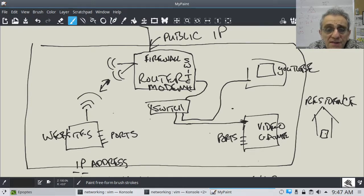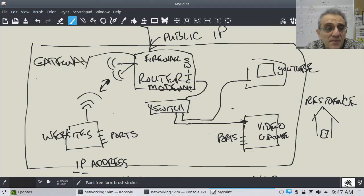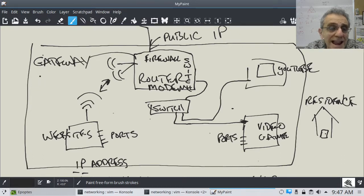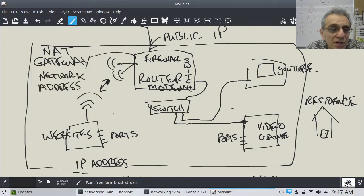This firewall router has another name — it's called a gateway, specifically a NAT gateway. NAT stands for Network Address Translation.